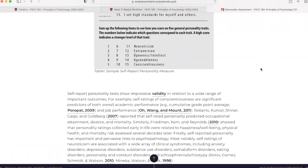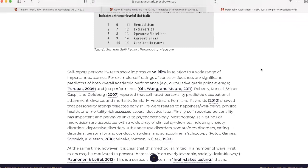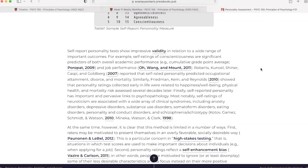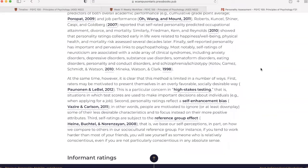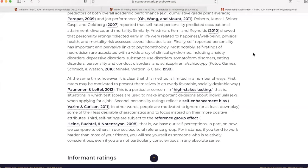Self-report personality tests show impressive validity in relation to a wide range of important outcomes. For example, self-ratings of conscientiousness are significant predictors of both overall academic performance, for example, cumulative grade point average, and job performance. A study in 2007 reported that self-rated personality predicted occupational attainment, divorce, and mortality. Similarly, a study in 2010 showed that personality ratings collected early in life were related to happiness, well-being, physical health, and mortality risk assessed several decades later. Finally, self-reported personality has important and pervasive links to psychopathology. Most notably, self-ratings of neuroticism are associated with a wide array of clinical syndromes.